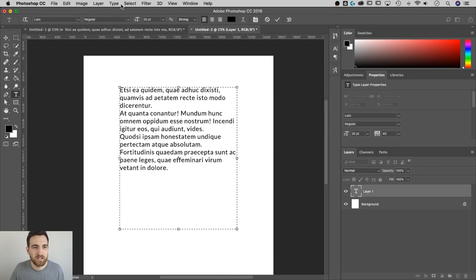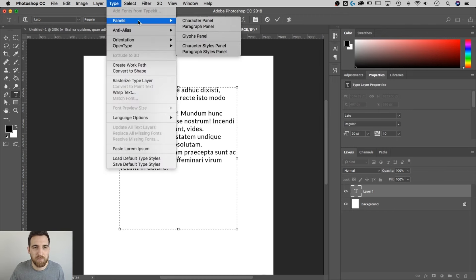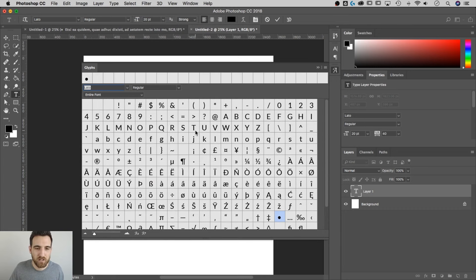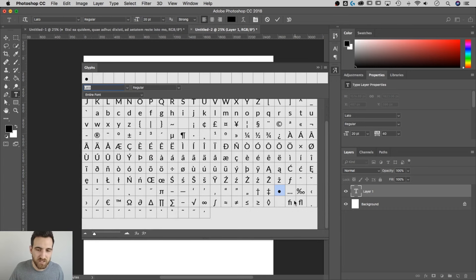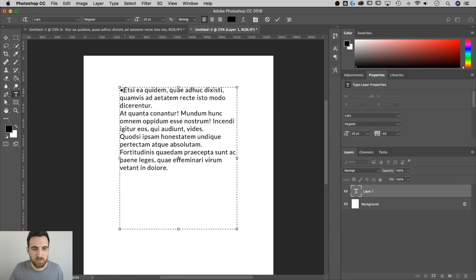I need to actually manually add those in. So I'm going to open up the Glyphs panel, go up to Type, down to Panels, down to Glyphs panel. Then we're going to find that bullet point in our big old panel of glyphs. I've got it right here already highlighted. If I double-click on them, it's going to add them into my document.